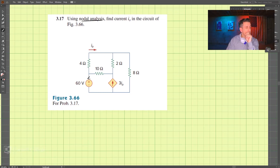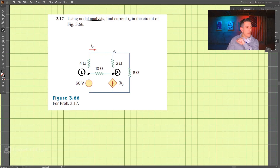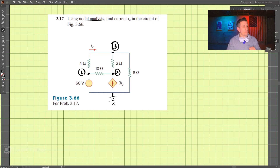First we need to find our nodes. I'm going to call this node 1, then we will have node 2, and node 3 is up here. We will have our reference down here at 0 volts. So we have nodes 1, 2, and 3.